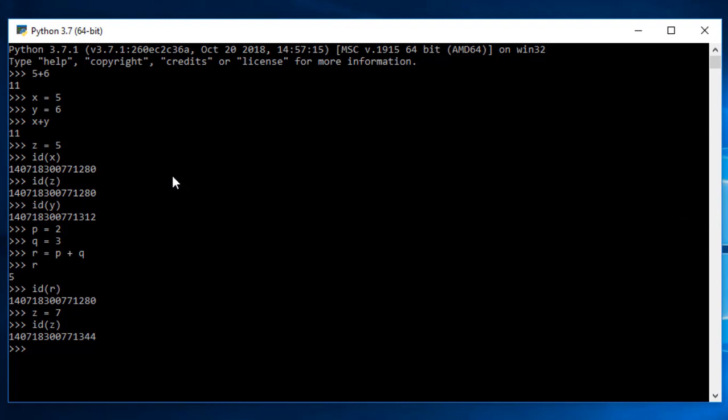The next thing is if I directly want to find the address of 5, you can see how the memory location is allocated. This point was really important for you to understand the management of memory with Python. In the next lecture we will be talking about data types in Python.